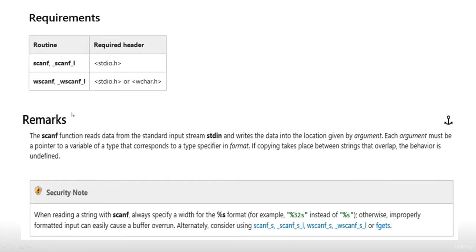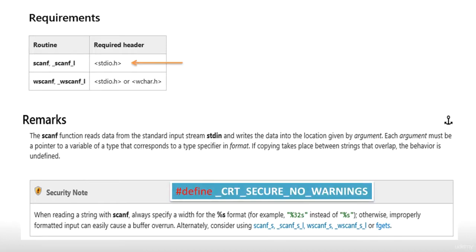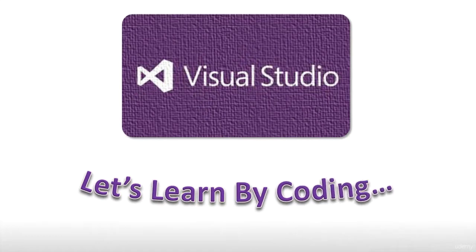To use scanf, you must include stdio.h just like with printf. One security note: scanf has been deprecated as not secure. To use the older version you would have to define the macro _CRT_SECURE_NO_WARNINGS. Once defined, it suppresses that warning. However, it is recommended to use scanf_s or similar secure versions to get input. In the next lecture we will jump into Visual Studio and start writing some code using scanf.